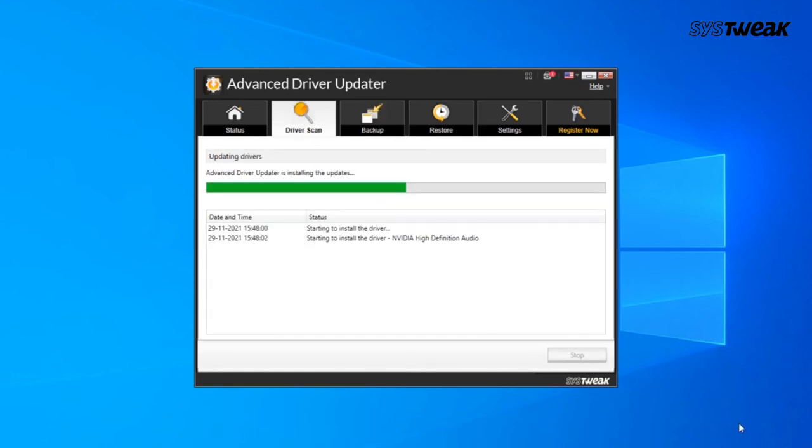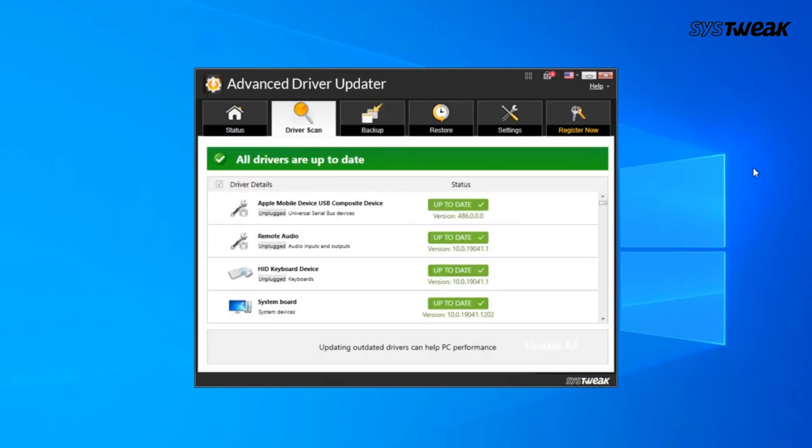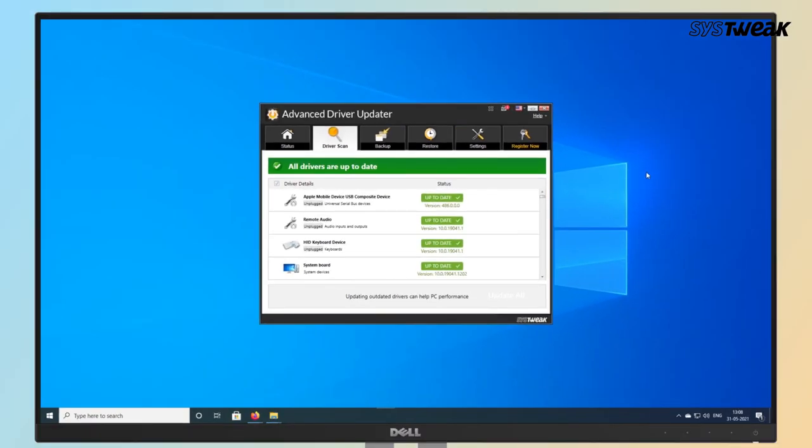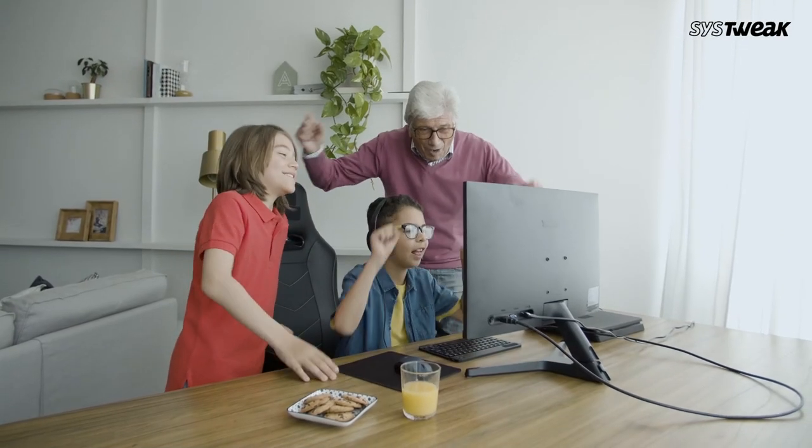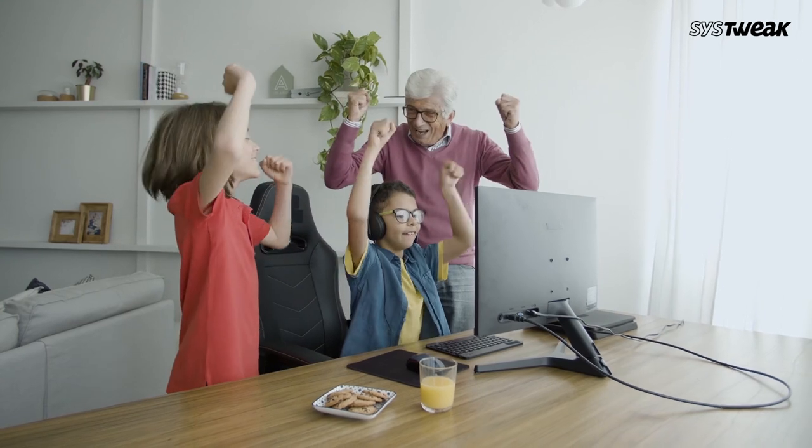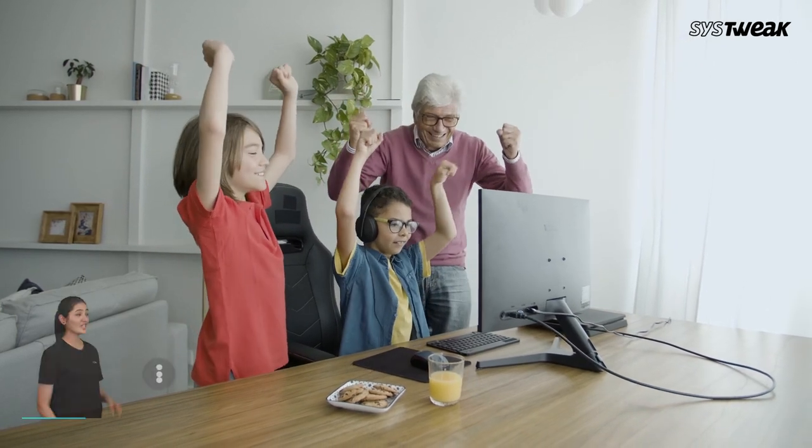And there you go. In no time, you will be able to update your microphone's driver and enjoy your gaming session again.